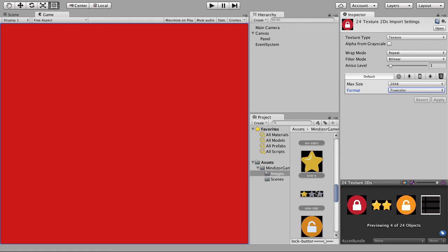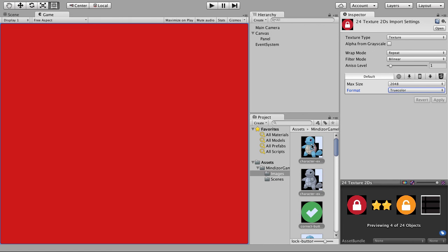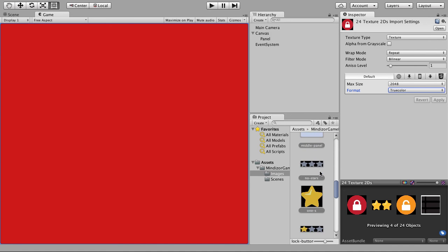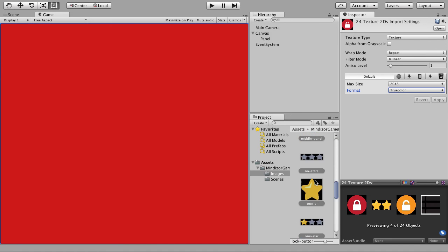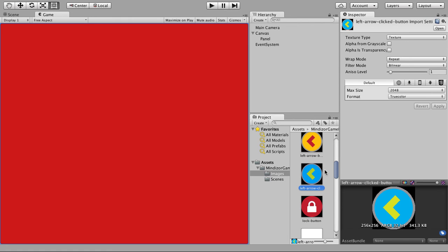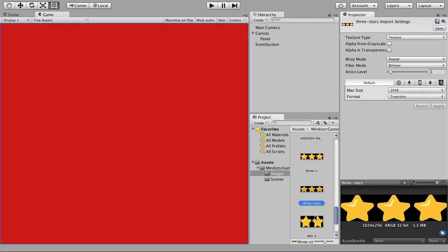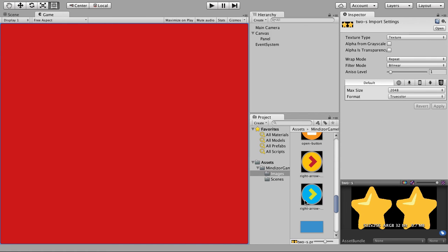These images are the sliced pictures from the previous lesson — we sliced everything into single PNG files. When you click on any of these images you can see its size and memory usage. For example, this object is about 300 kilobytes.